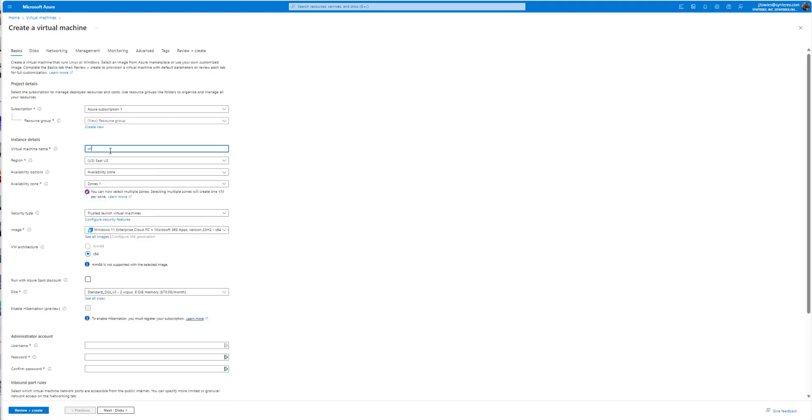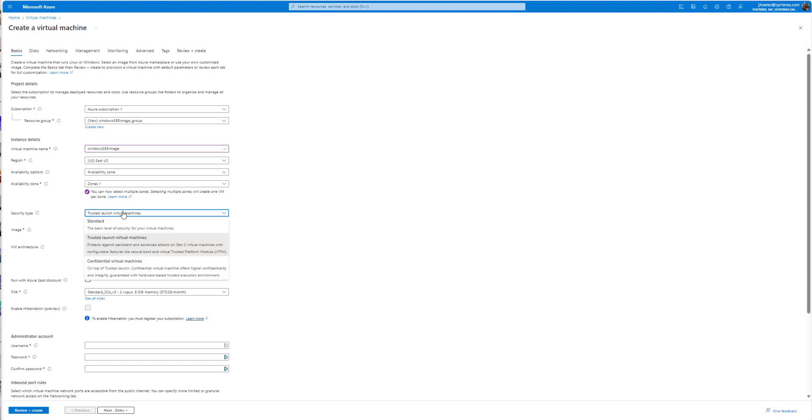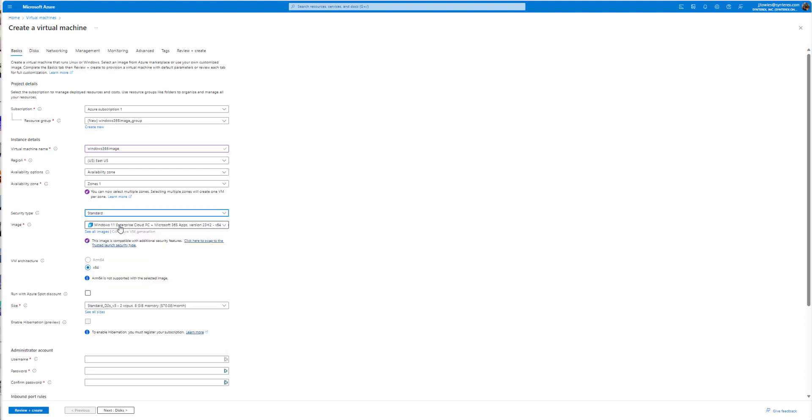So I'm gonna just call this Windows 365 Image. The key here is on the security type, you can do standard or you won't be able to capture it.